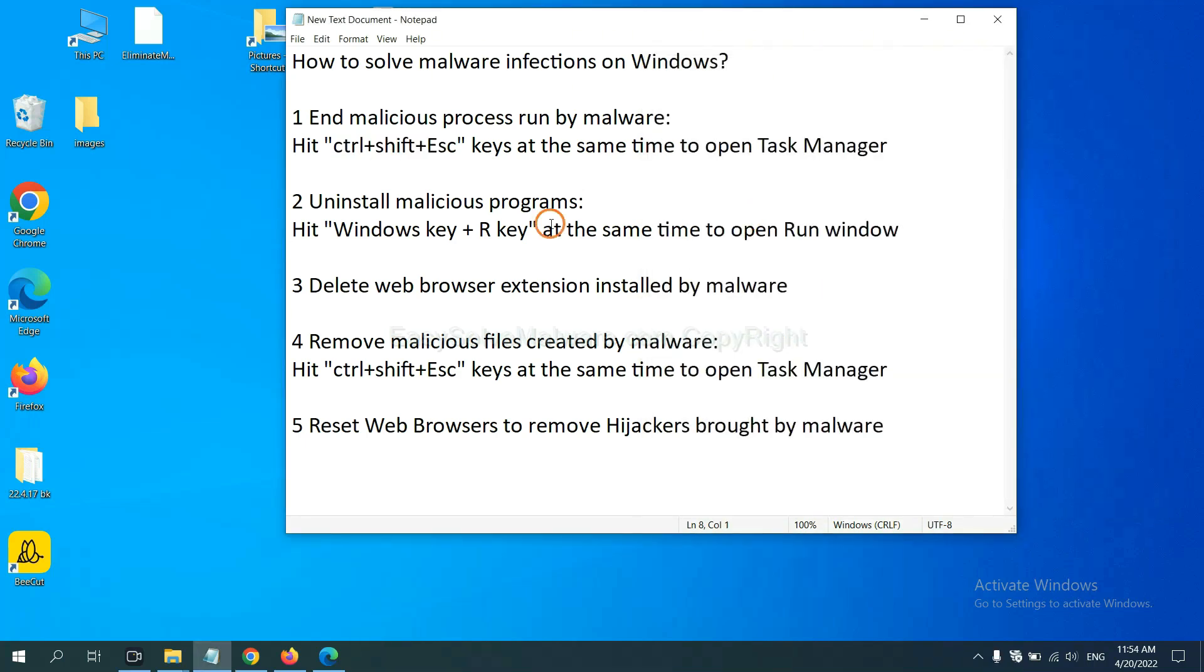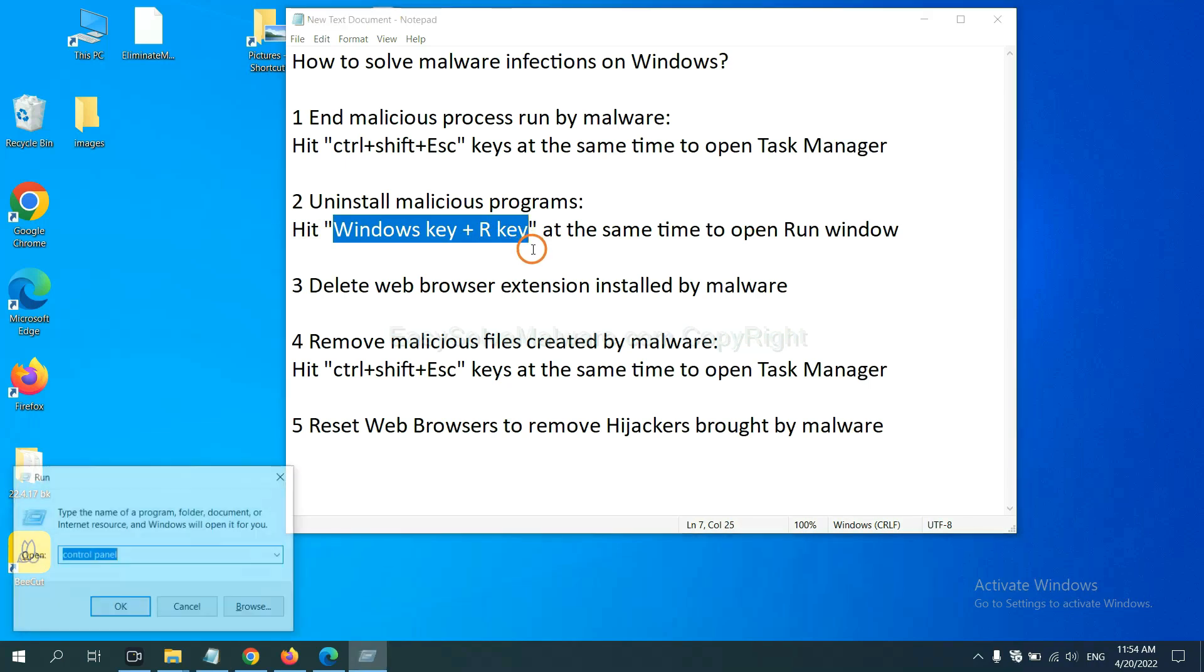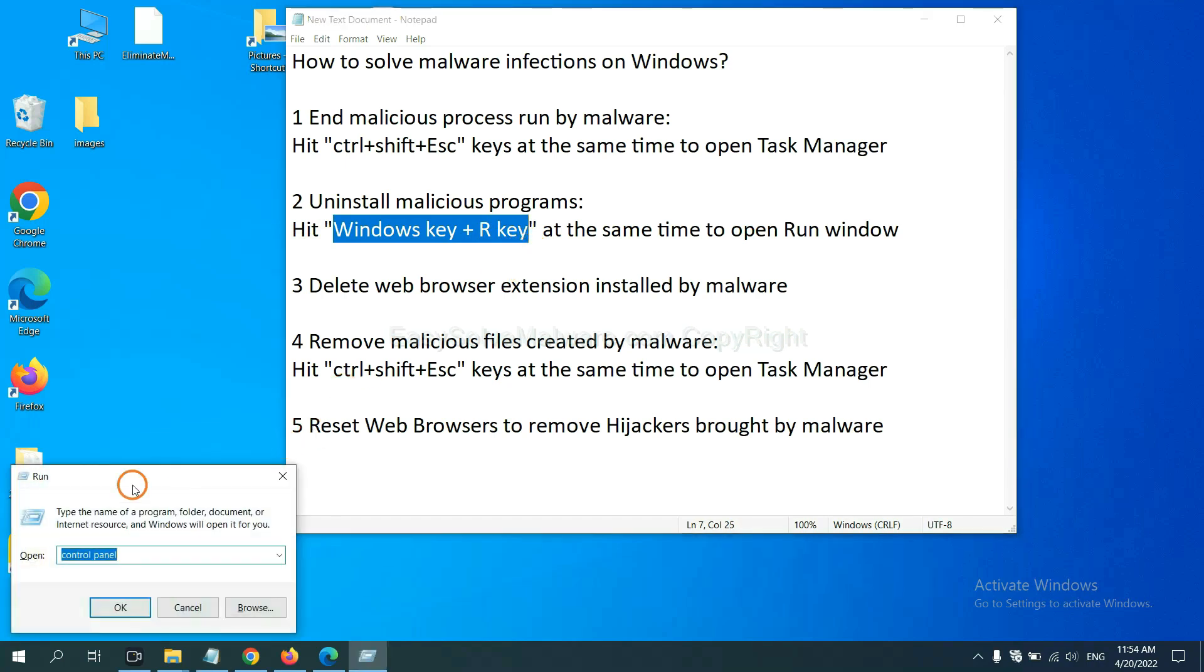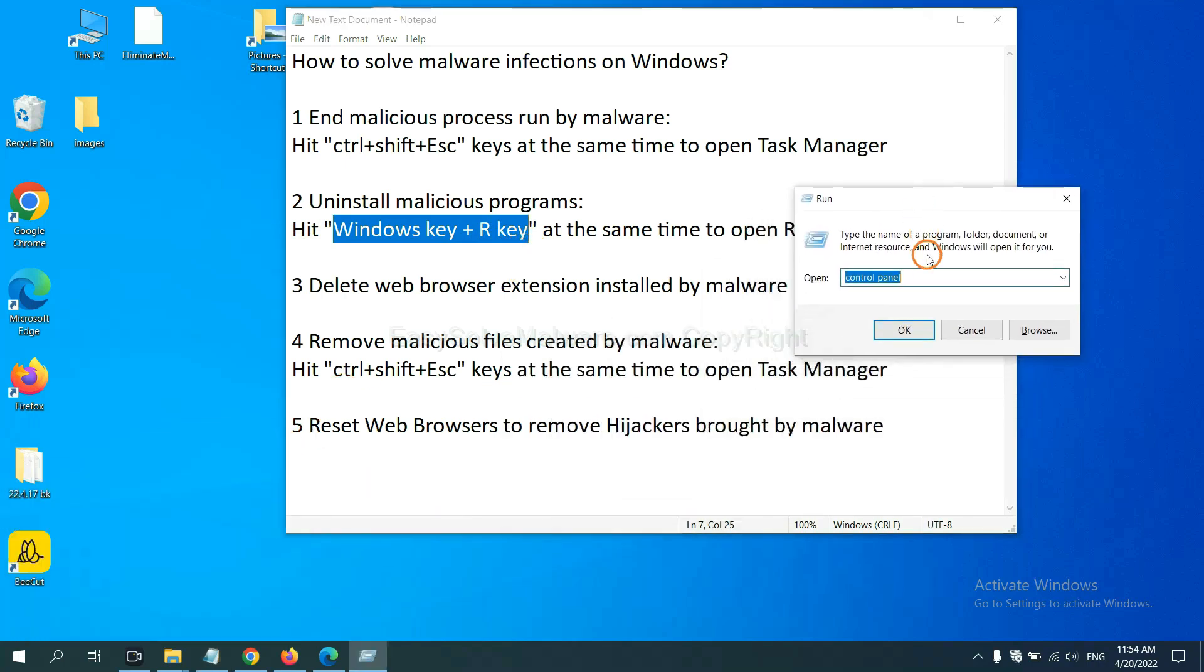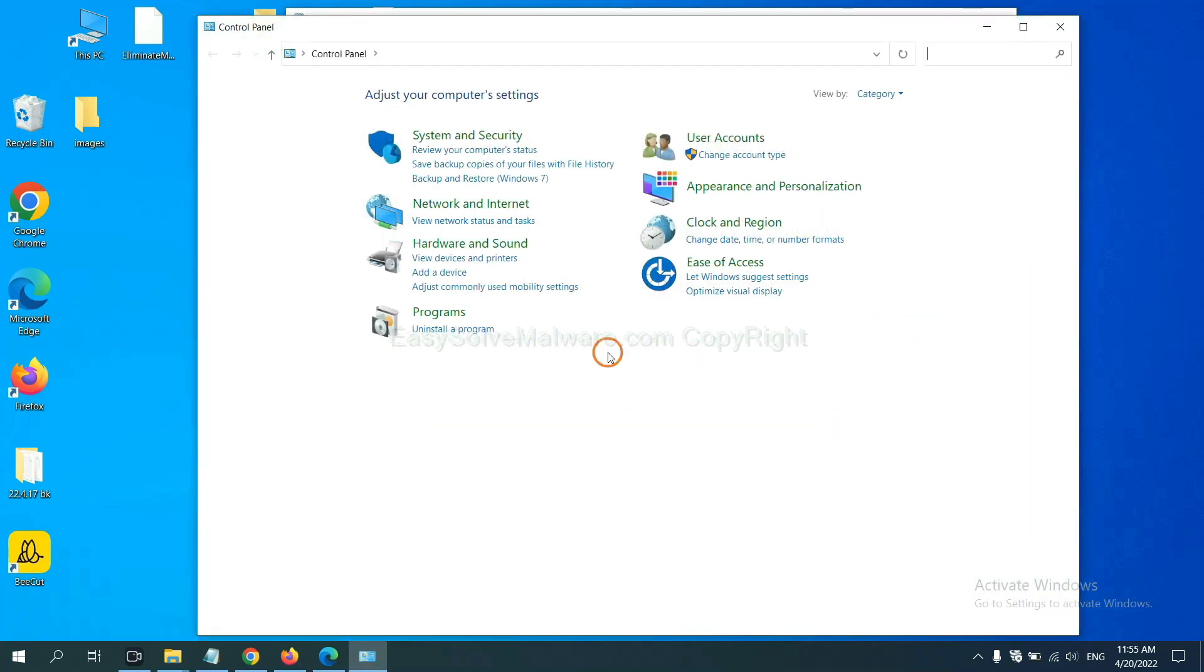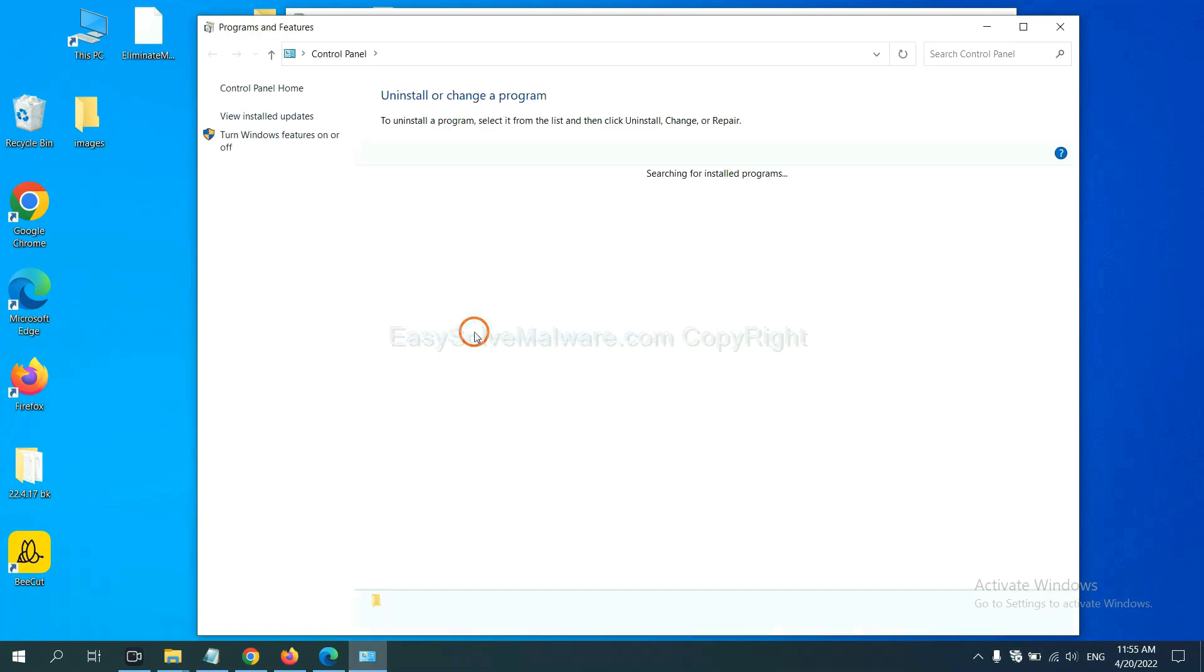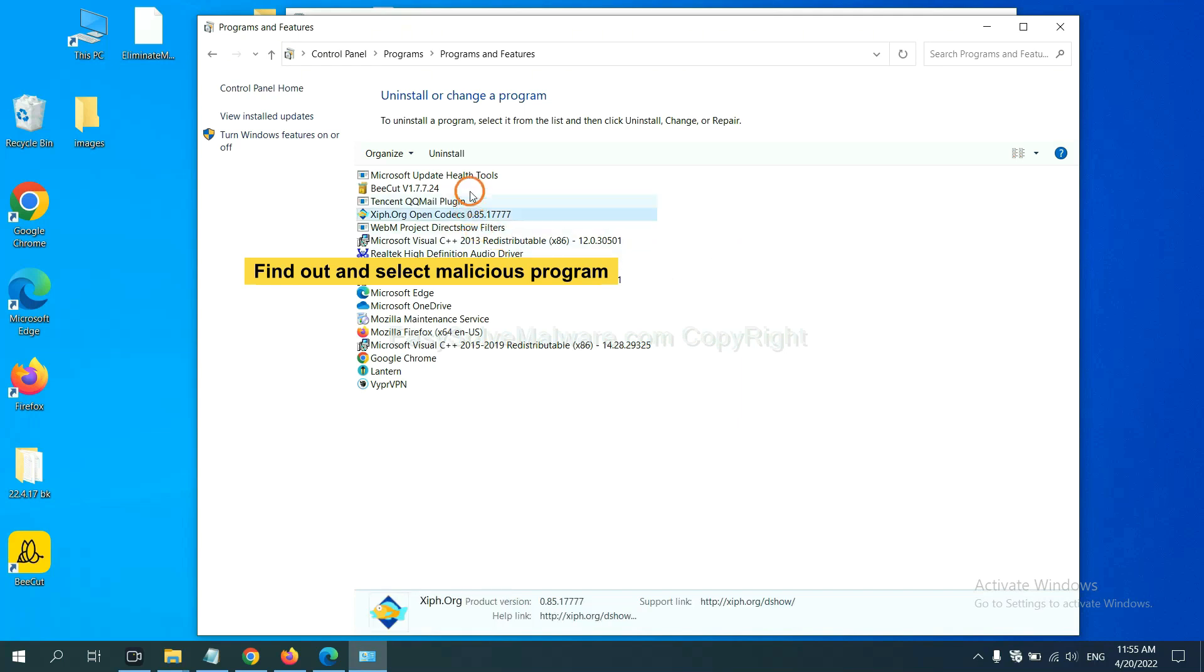Next, we need to uninstall malicious programs. Please hit Windows key and R key at the same time. Now you can see a run window coming out. You need to input control panel and click OK. And then click Uninstall program. Now, find out a dangerous program or suspicious programs and select it, and click Uninstall.